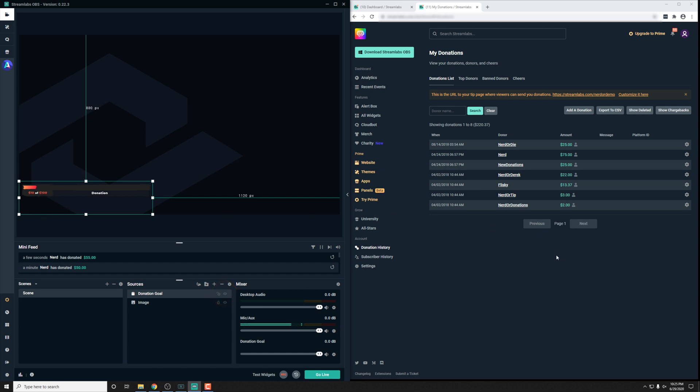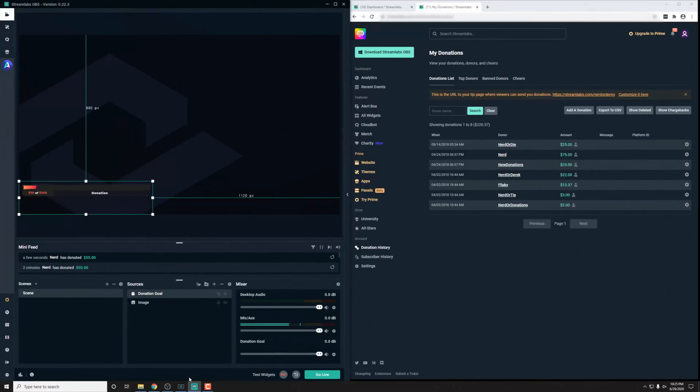So just in case you have one in progress that you want to test and make sure it's working, you won't lose your progress there. So now that we know things are working, let's go ahead and customize this a little bit.